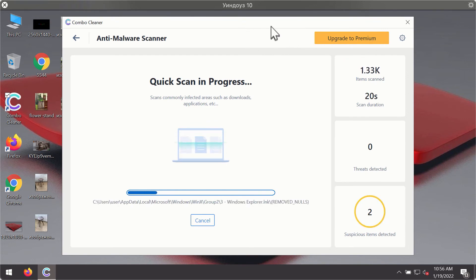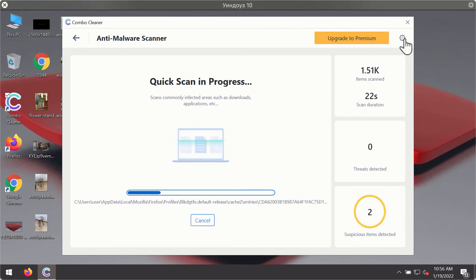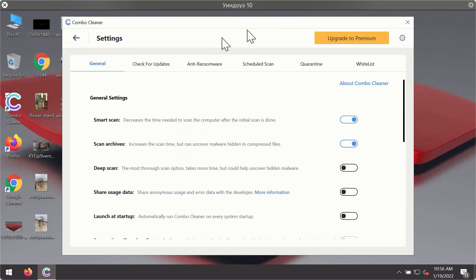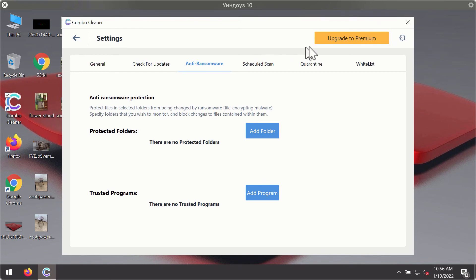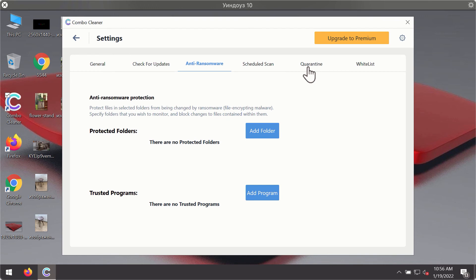While the scanning is taking place, you may experiment with some of the settings of ComboCleaner antivirus. For instance, there is a special feature called anti-ransomware which is part of the premium license. Anti-ransomware feature of ComboCleaner helps you to add one or several folders on your system that will be protected against all sorts of ransomware attacks.